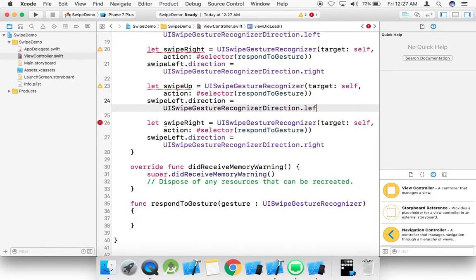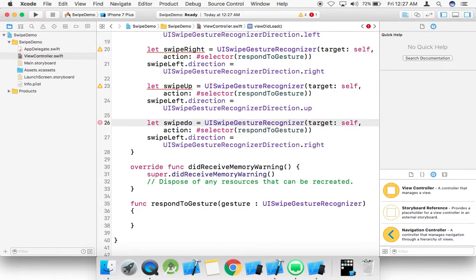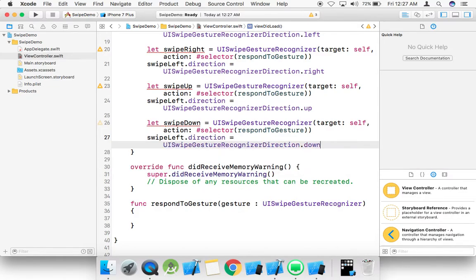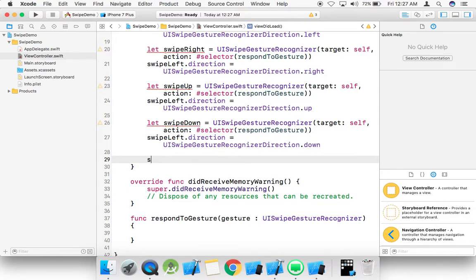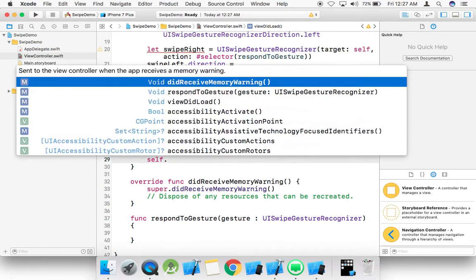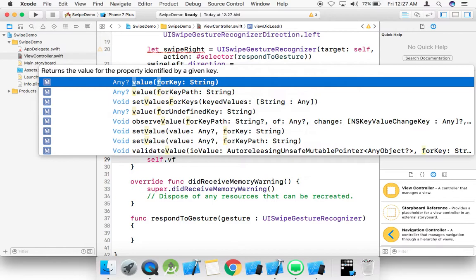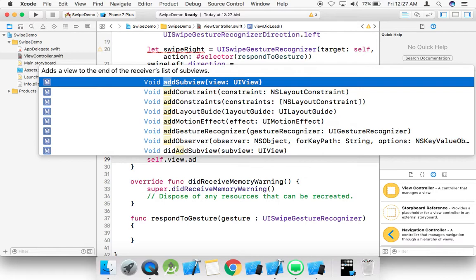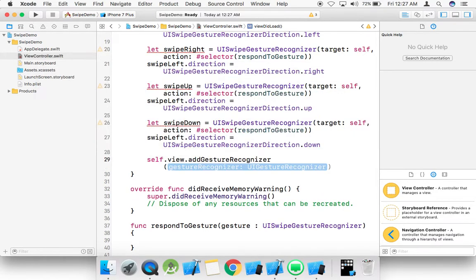Copy and paste for up — here we use up. And the last one is down — here we select down. We need to add it to the view: self.view.addGestureRecognizer for each of these.